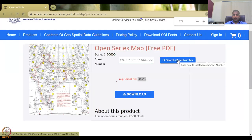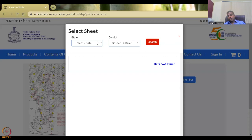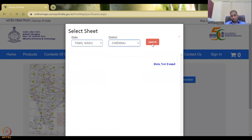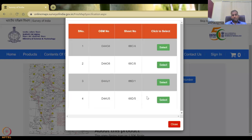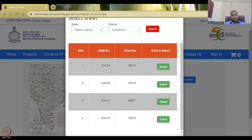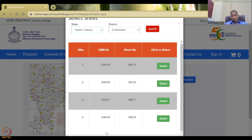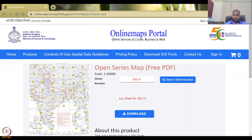Go to 'search sheet number.' If you click it, a page comes where you can select a state. We will select Tamil Nadu, for example, then select a district — let's say Chennai. You will then see all the different numbers. You can see that the open street map number is D4404, with subdivisions numbered 1, 2, 3, 4 into multiple OSN numbers, with a relevant sheet number for each. You don't have to worry about how these numberings are done; you can zoom in and collect the data.